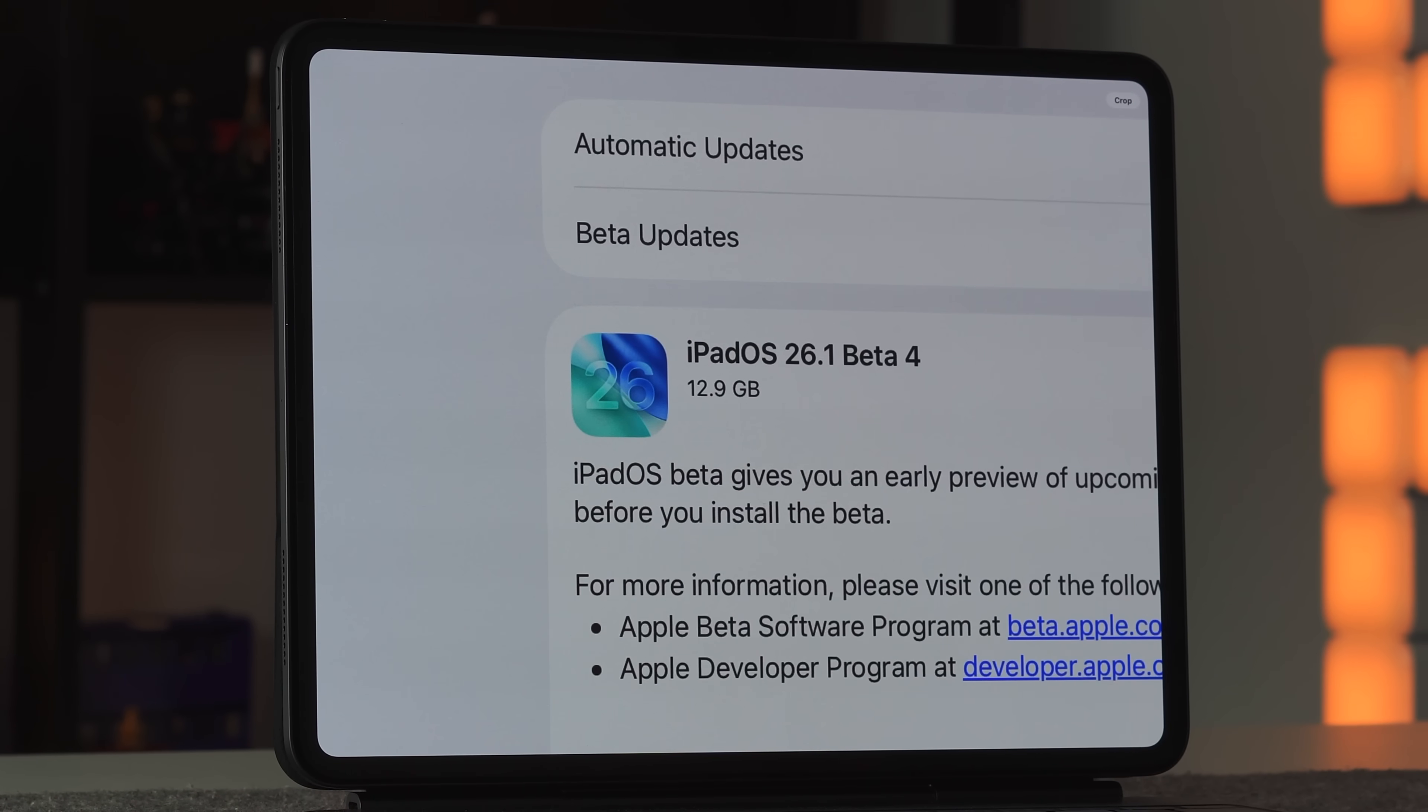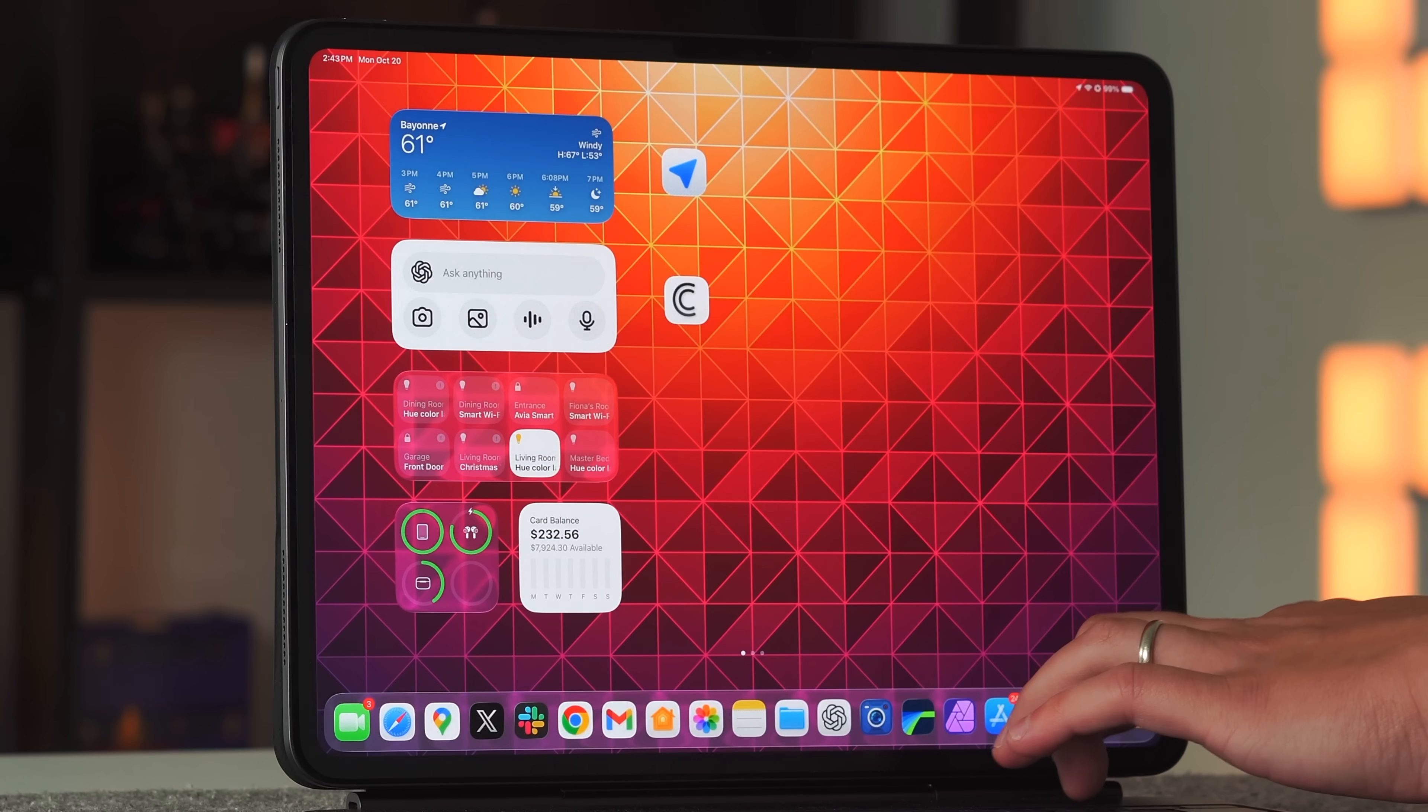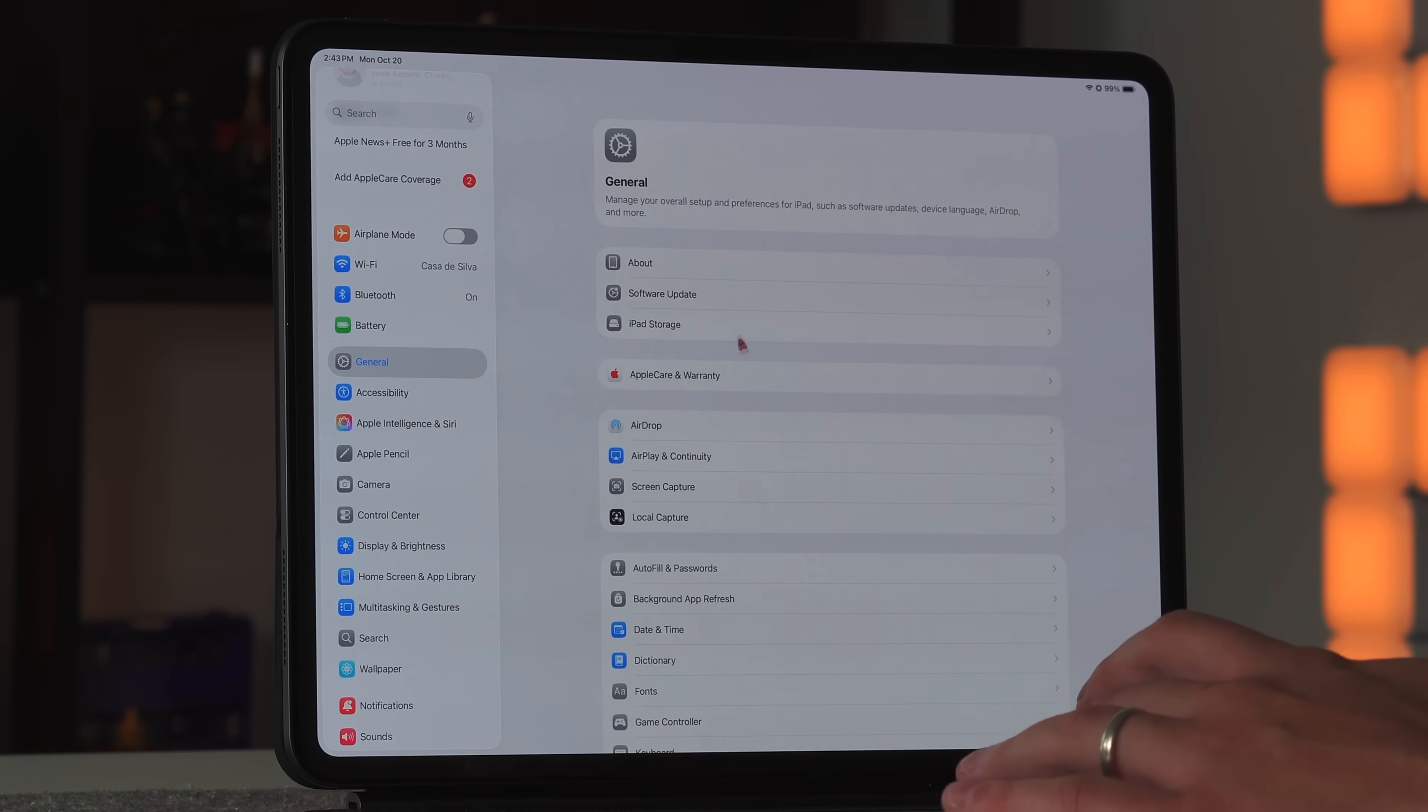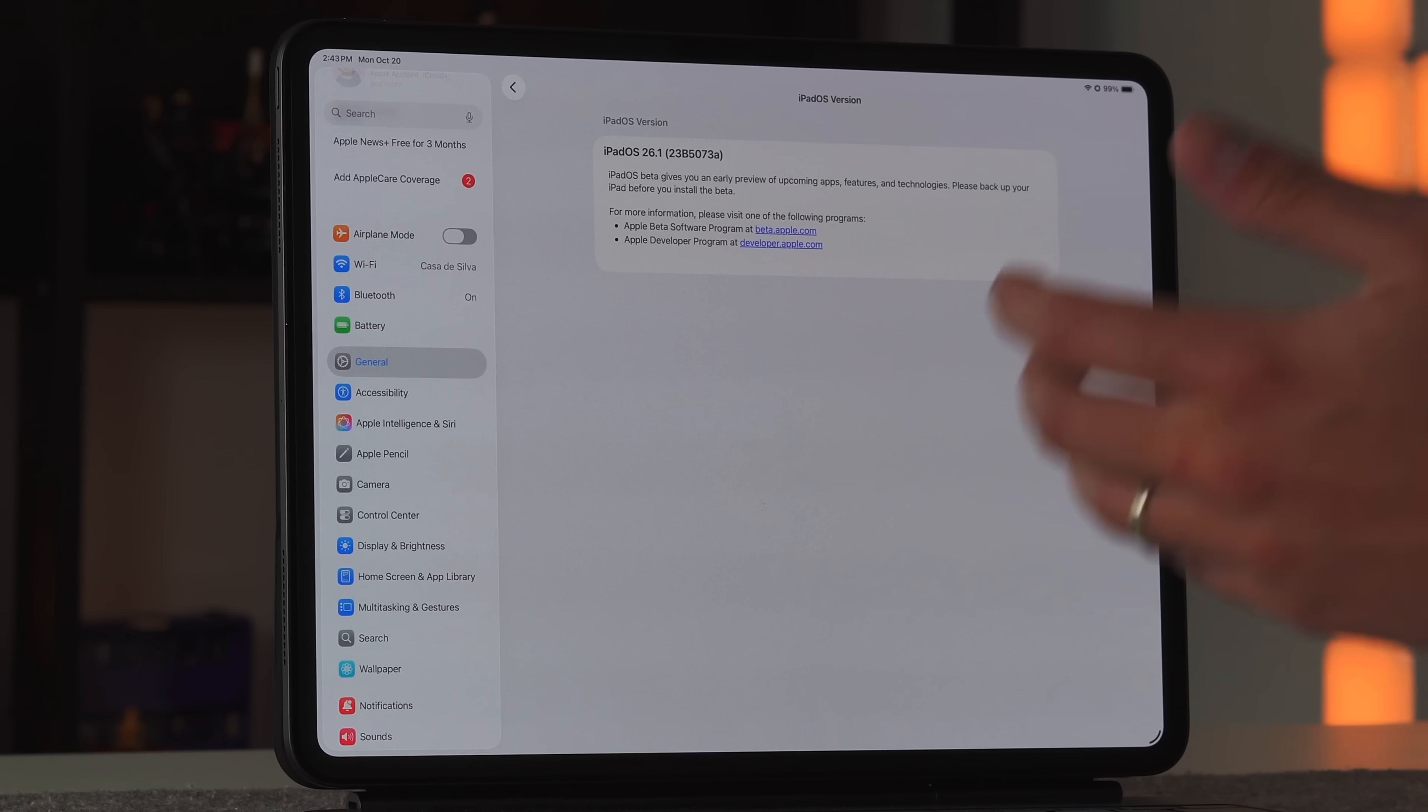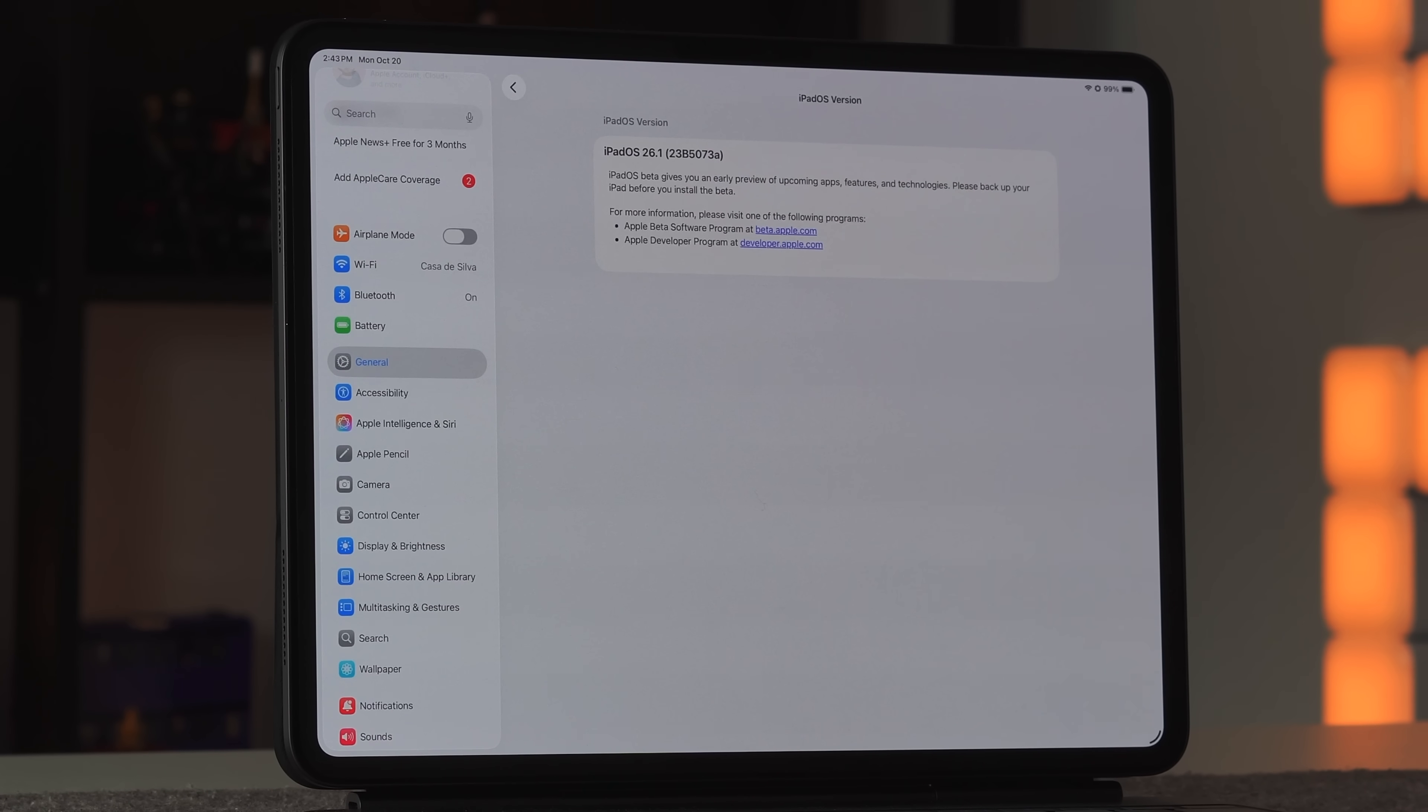In terms of the build number itself, if you go into settings, then general, then about, then click on the iPadOS version, you can see that we're on 26.1 23B5073 lowercase A.